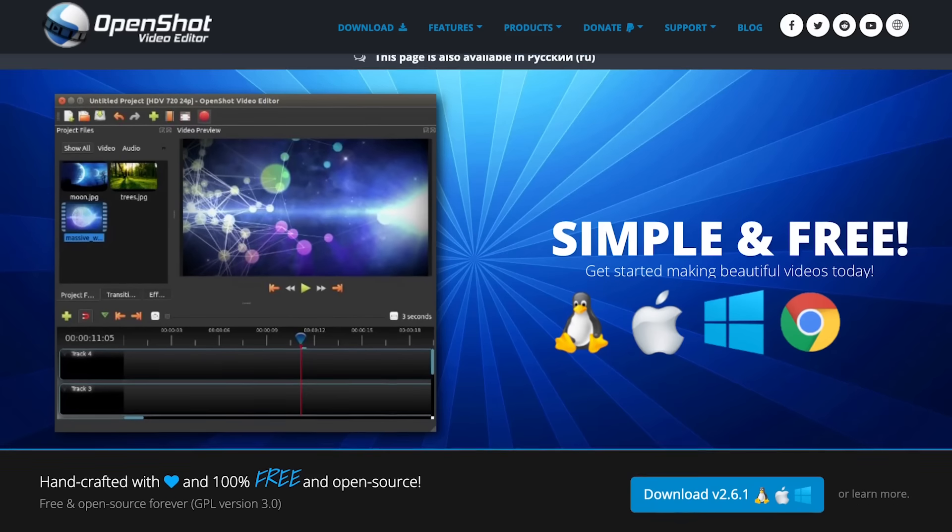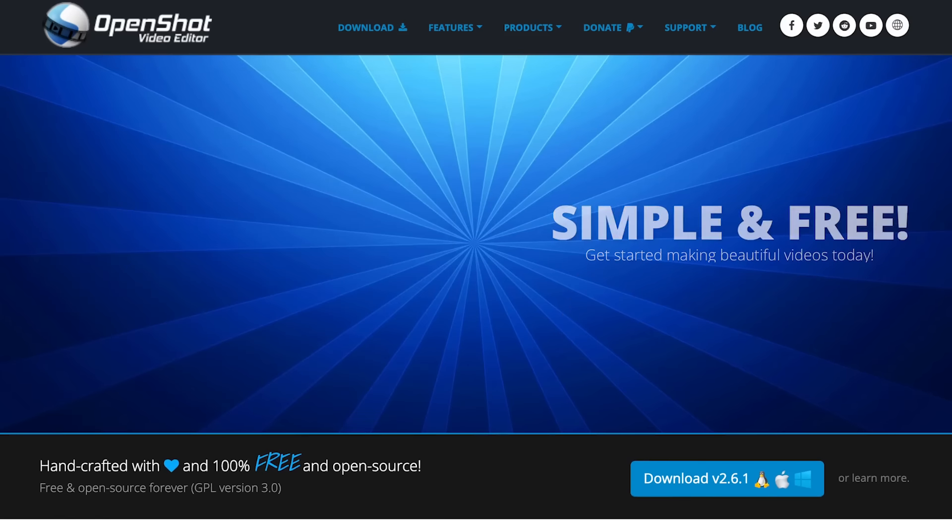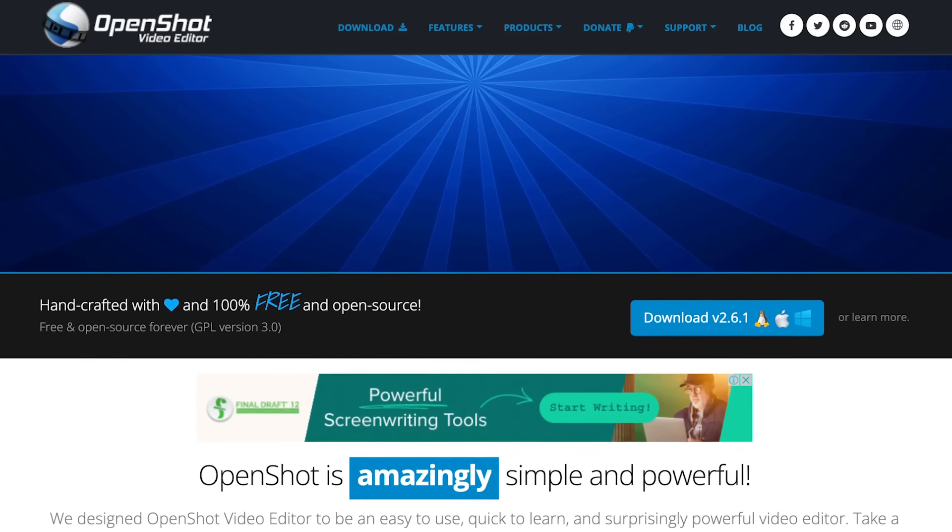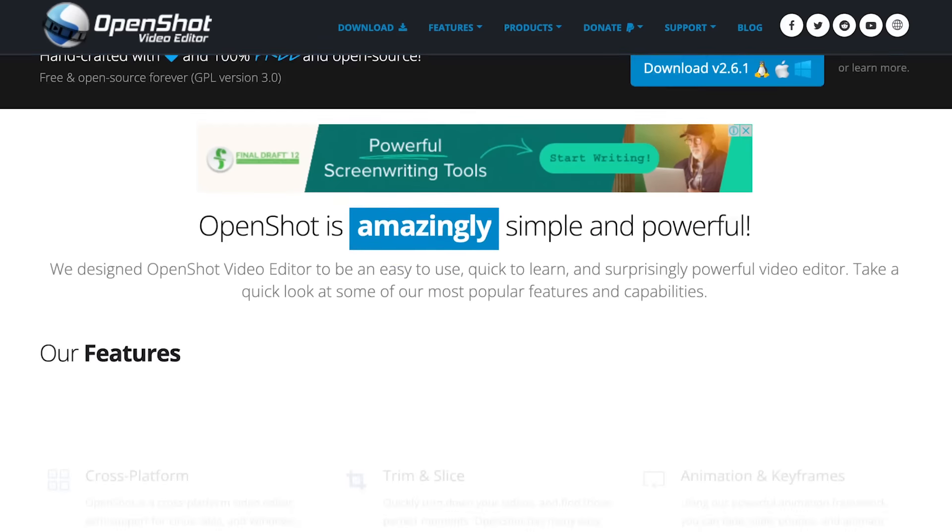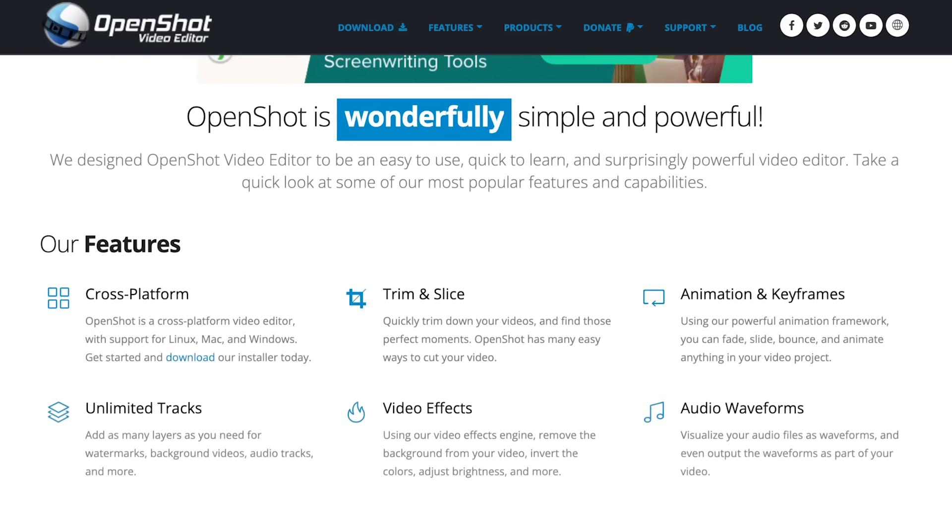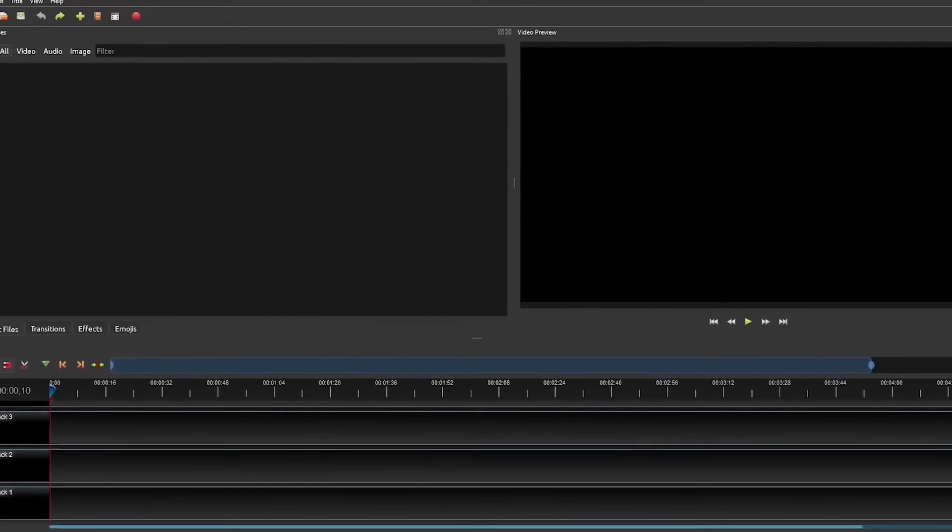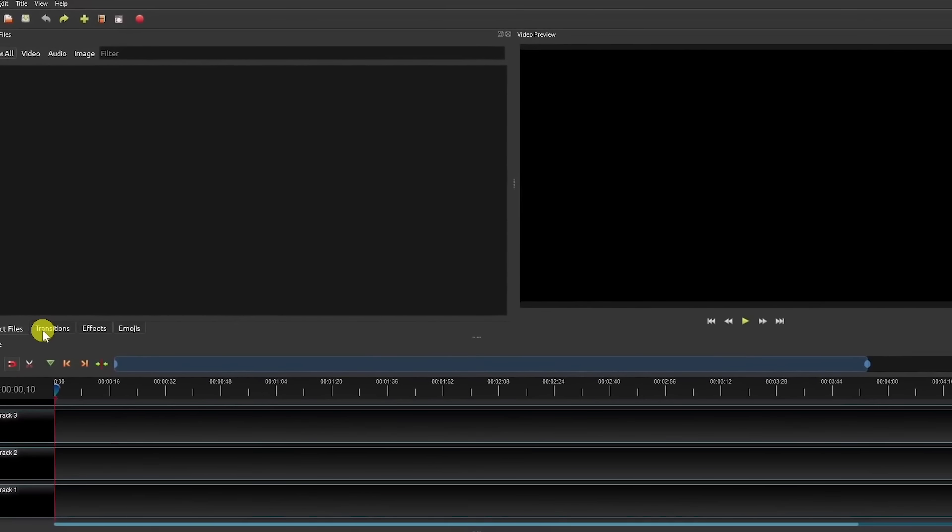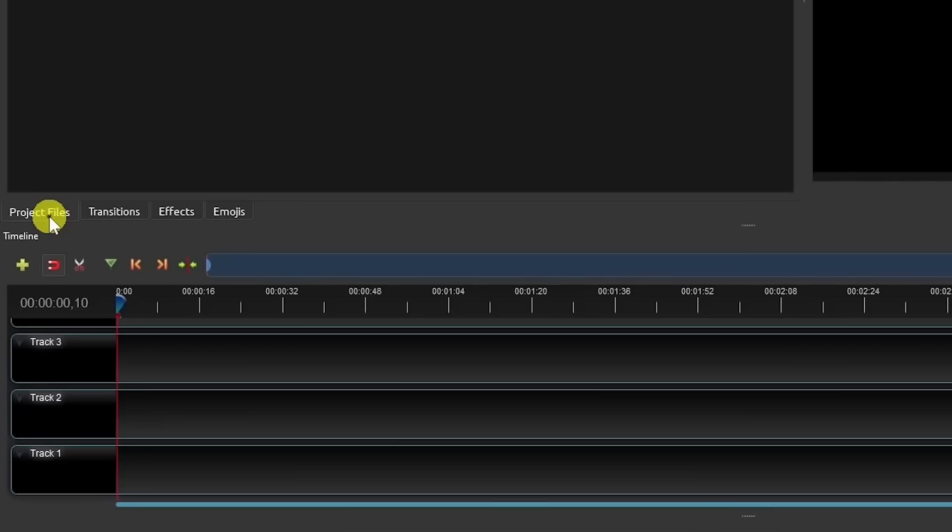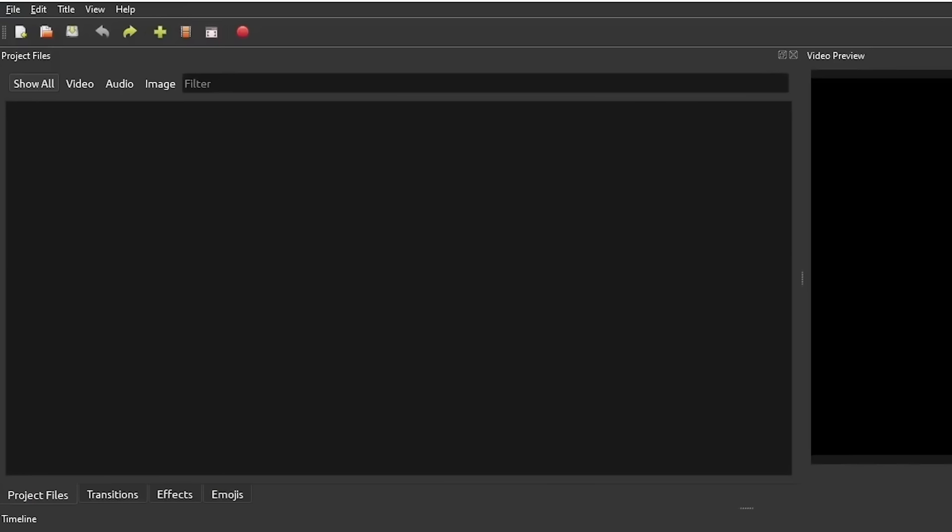OpenShot is the first app on the list. This is a free open source editing program that is ideal for beginners. It has a simple interface that doesn't take a long time to figure out, and the overall process of learning to edit in this program is very short.